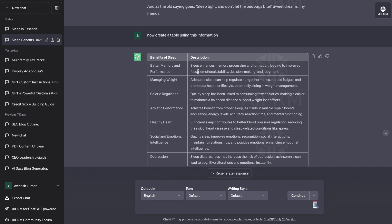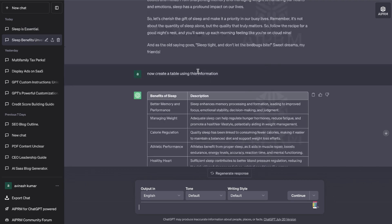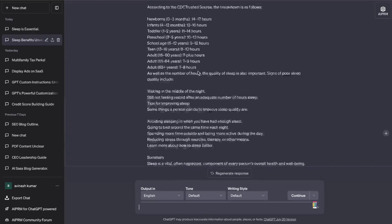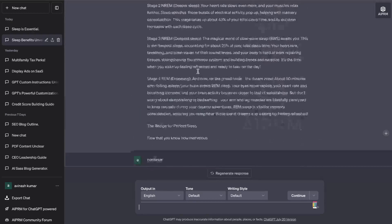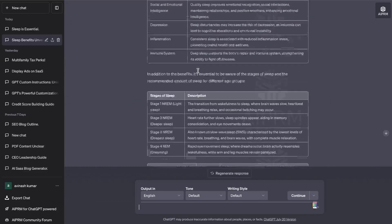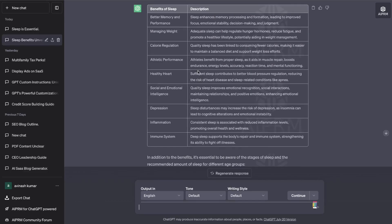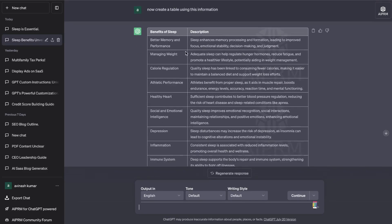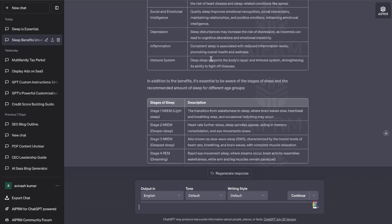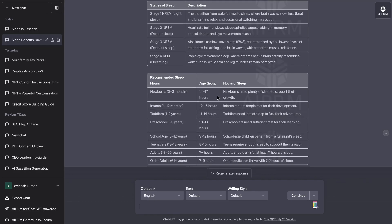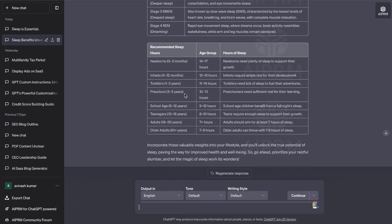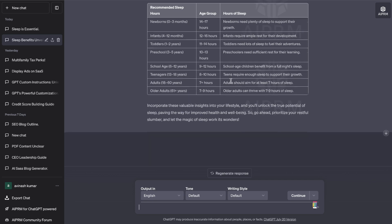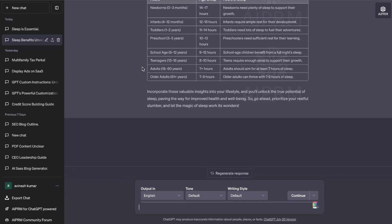Lastly I've asked both models to create a table using this information and this is GPT-3.5 and as you can see here it was able to create us a couple of different tables about the information from this blog post. So we get the benefits of sleep and we had a description, stages of sleep, description, recommended hours of sleep and age group there. So this is actually really really nice.